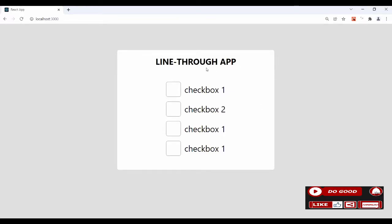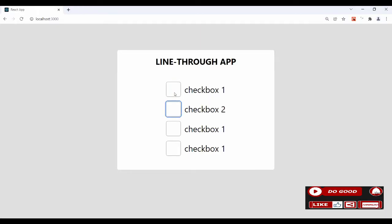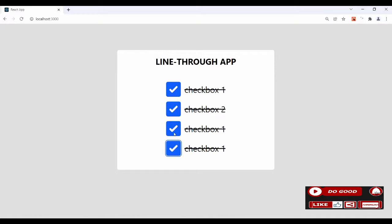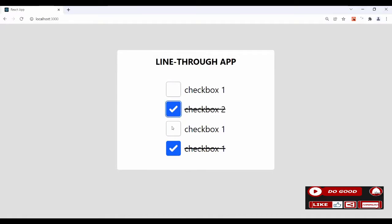Hello guys, kindly check this application out. When we say check, it strikes a line through. Likewise, you can see guys. So that is that guys - let's develop this using React hooks.